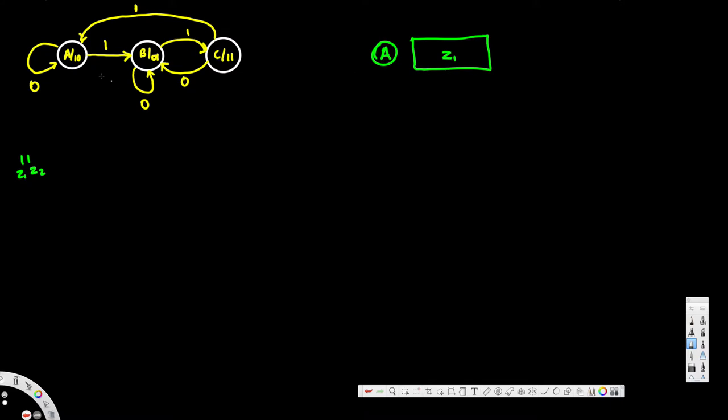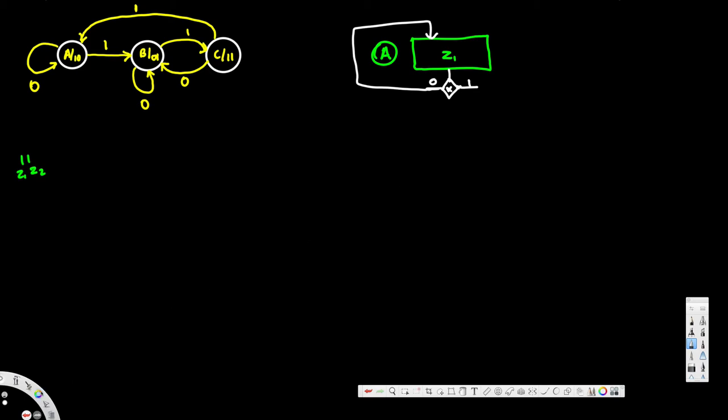This is A. From A we have to see what are the things that's going outside, and there are two. In the decision box we will have zero and one. The input is x. This is zero, this is one. Now let's see, when the input is zero it goes to A. One zero means it goes back to A, so I just connect it right here. When the input is one it goes to B, c2. It goes to B.